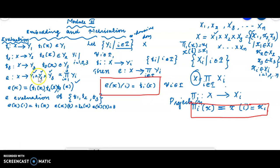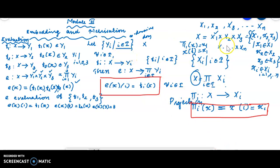Now we compare and understand the evaluation function and the projection function. For the product of spaces, the evaluation gives Y1(x), Y2(x), etc., into the product of Y_i. For the projection function, we look at arbitrary index spaces. I will show you how to do this. Thank you.